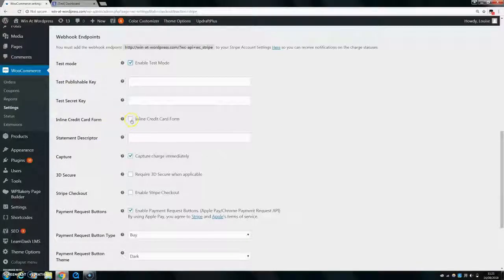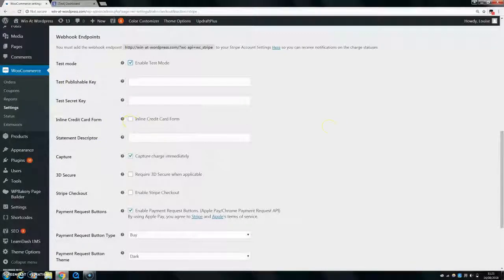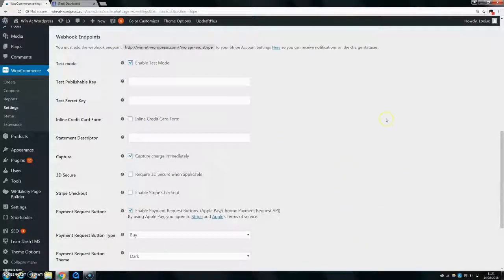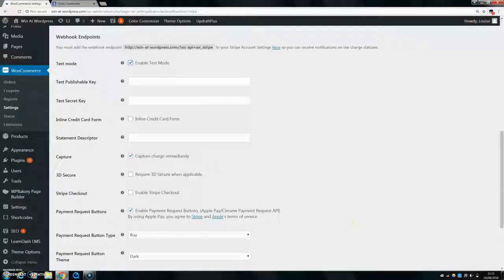So inline credit card form basically means that your credit card, as I said, will actually be on your page. Otherwise, they'll click on a button and a little thing will pop up and they can just put their credit card in there.